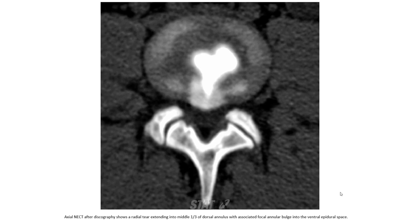Another example of this disc pathology. We can use non-contrast enhanced CT. This is an axial non-contrast enhanced CT image. A large annular tear is extending into the midline, with those annular tears associated with focal annular disc herniation into the ventral epidural space.